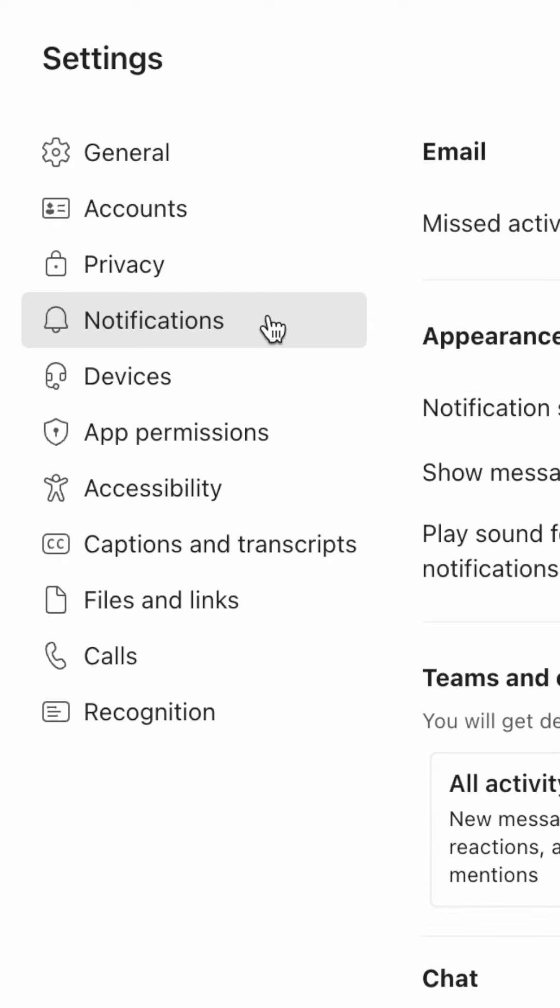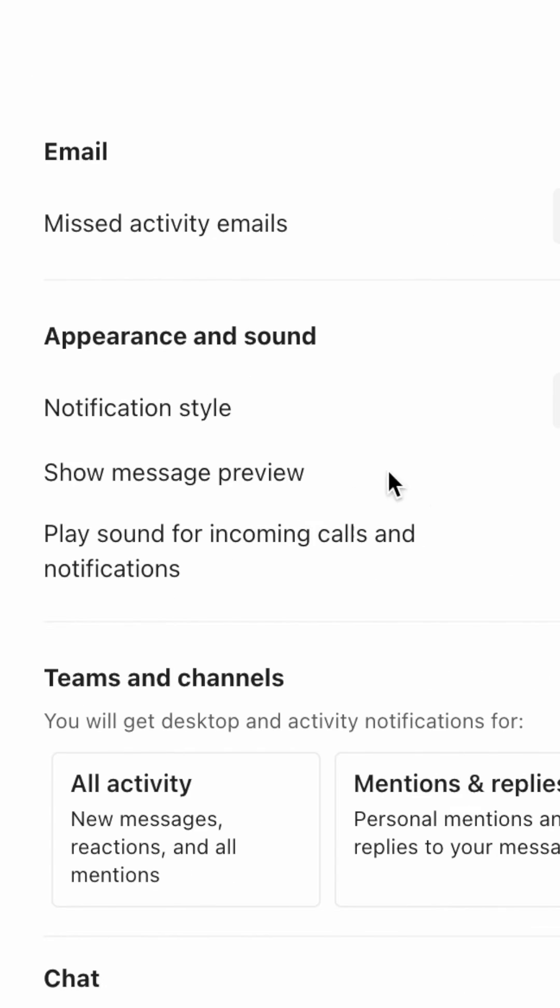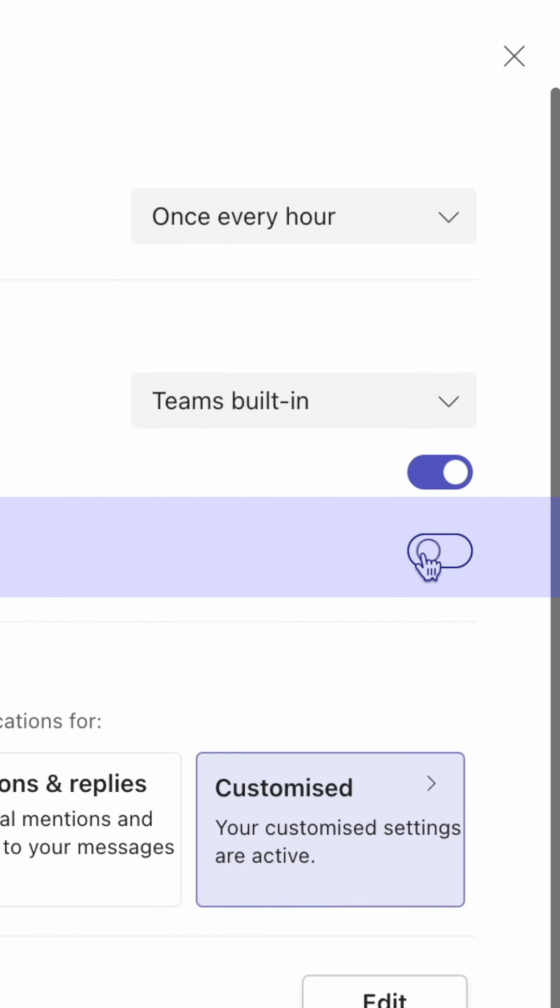Here, look for an option called Play Sound for incoming calls and notifications. Then click the toggle on the right to turn the option on or off.